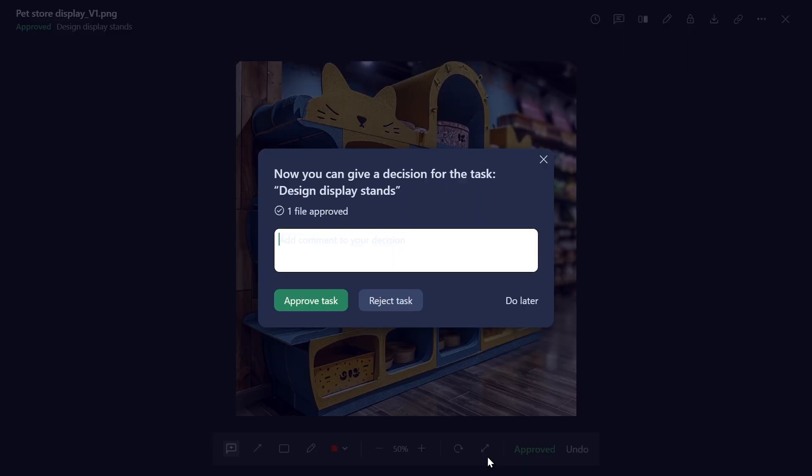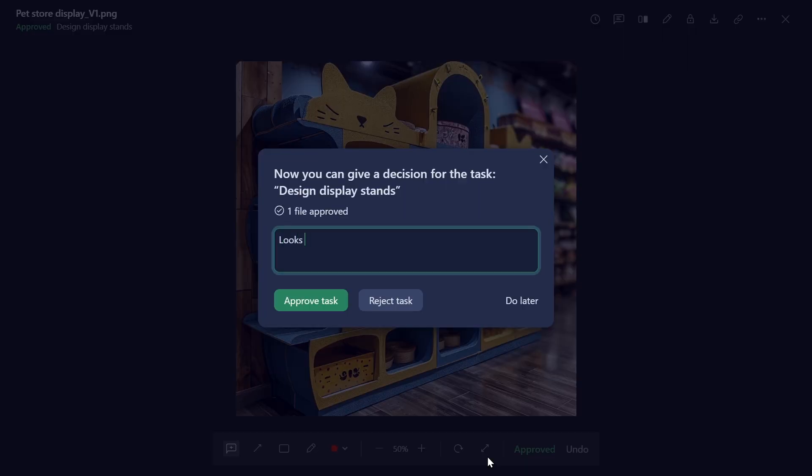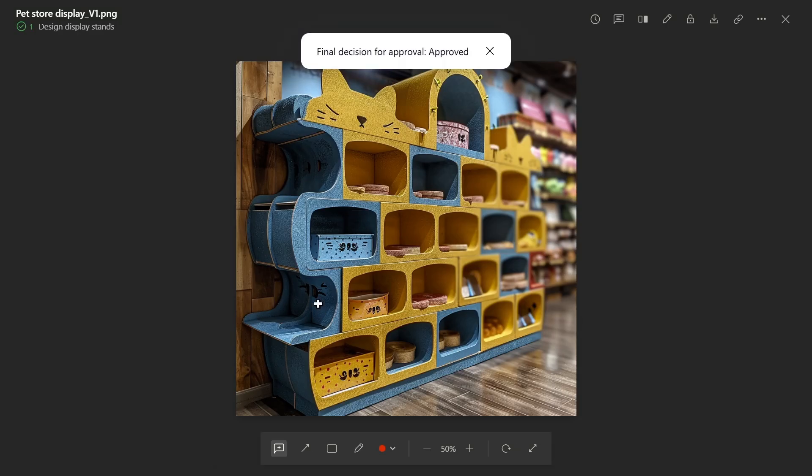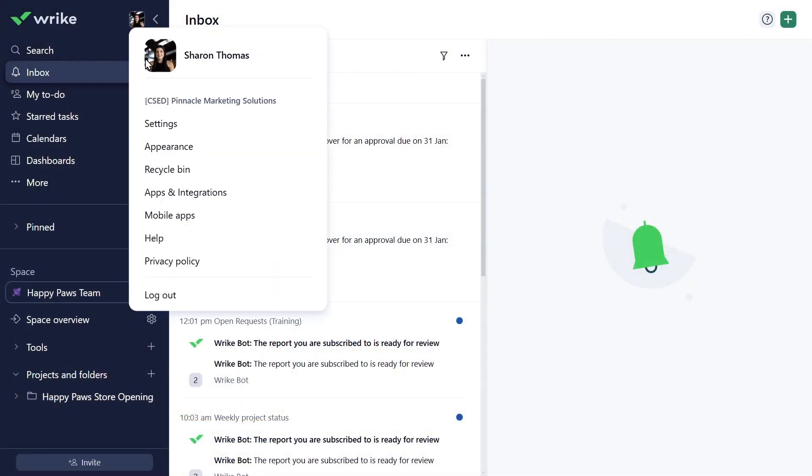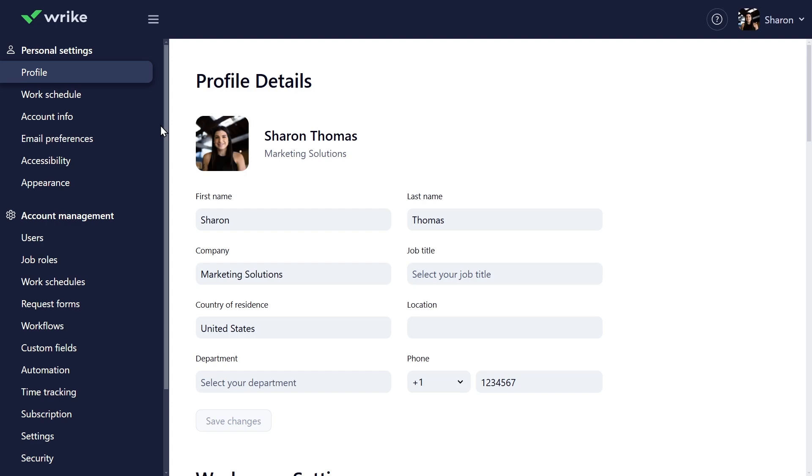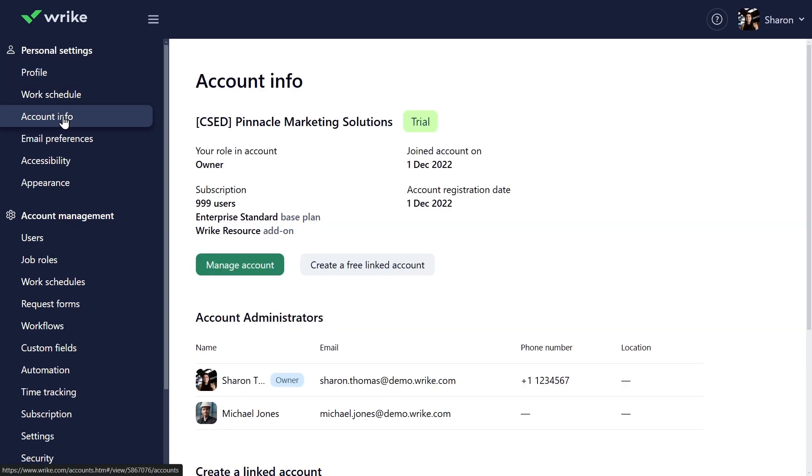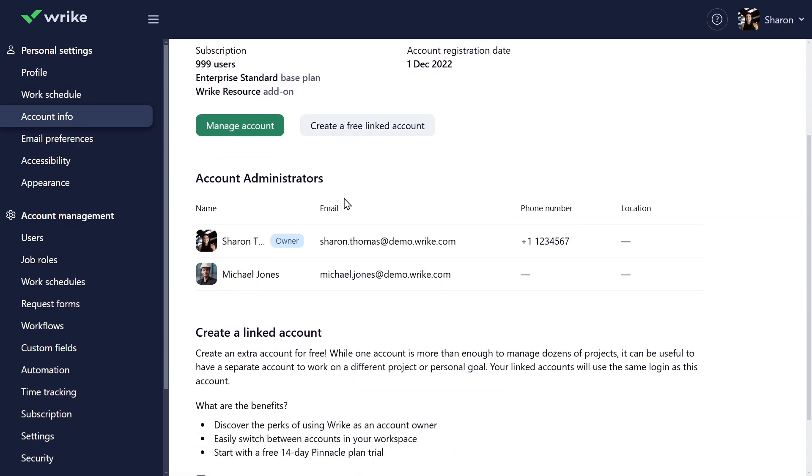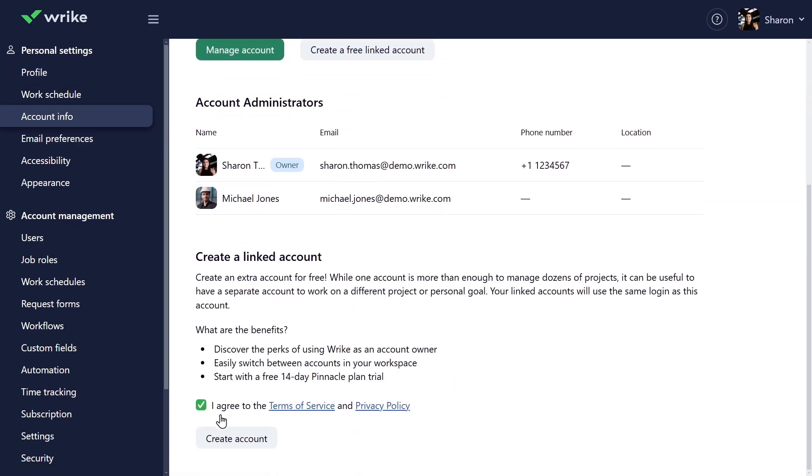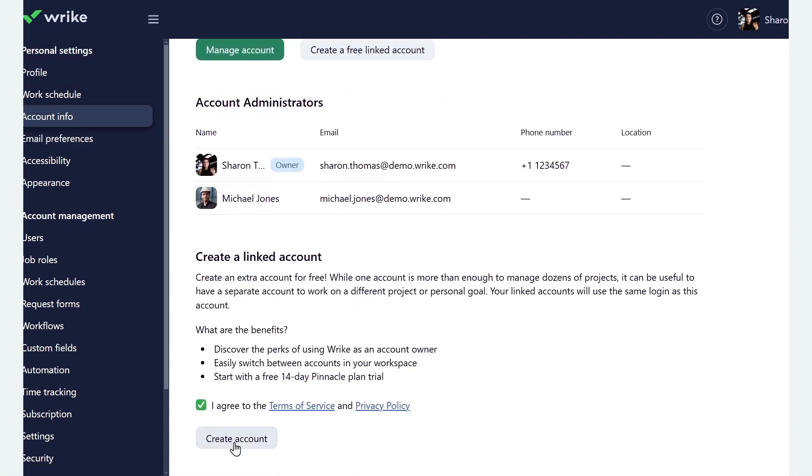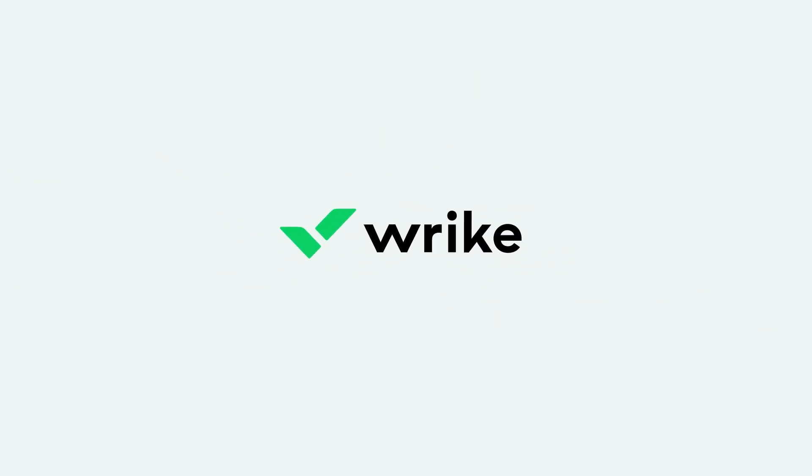Sharon says, This looks amazing! And approves the task. It looks like you, and Luna, are rocking this project. And Wrike tools help you take control of your work and never miss a detail. If you'd like to further explore Wrike and try its other features, create your own Wrike account for free from the Account Management Panel. That's it for today. Have a productive day!